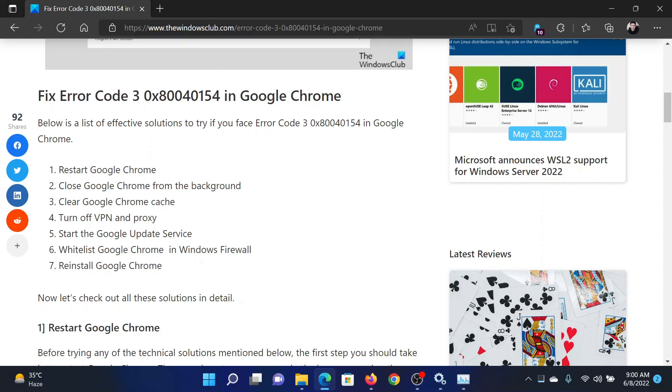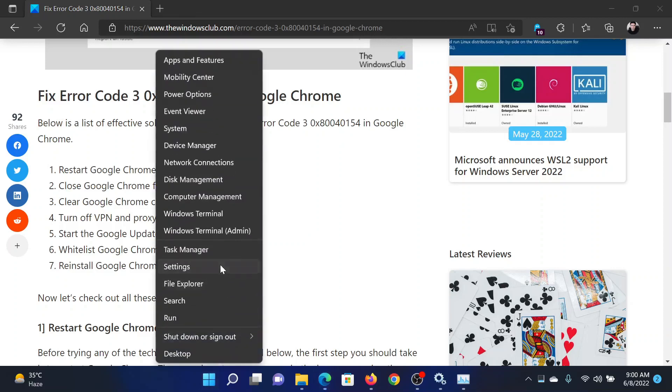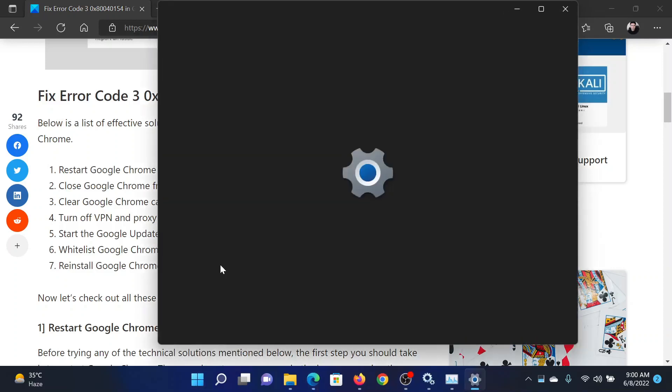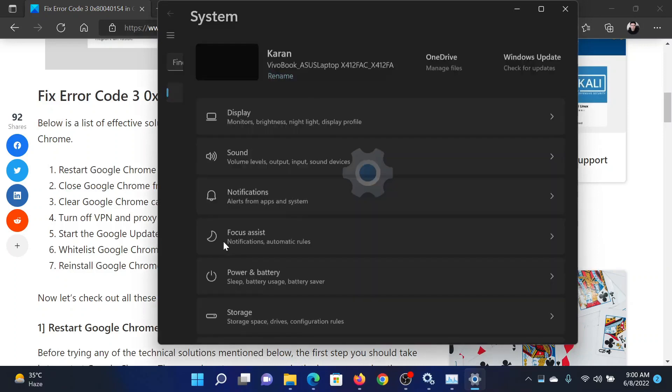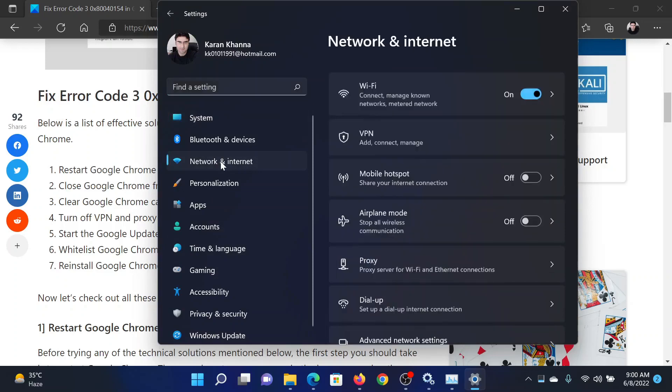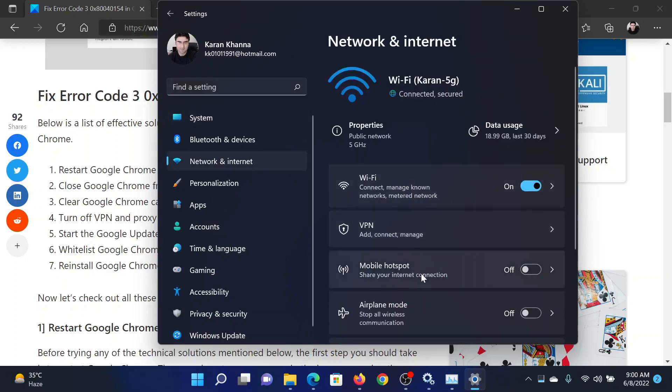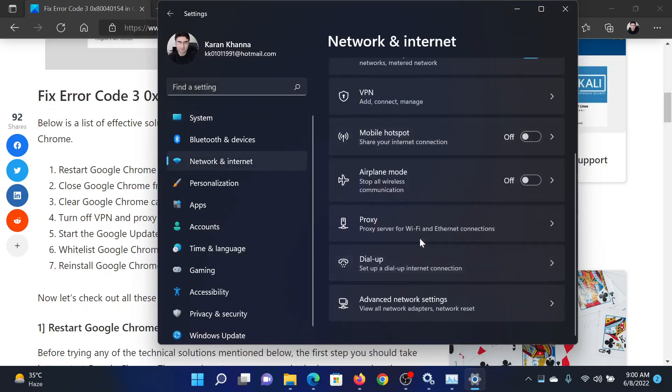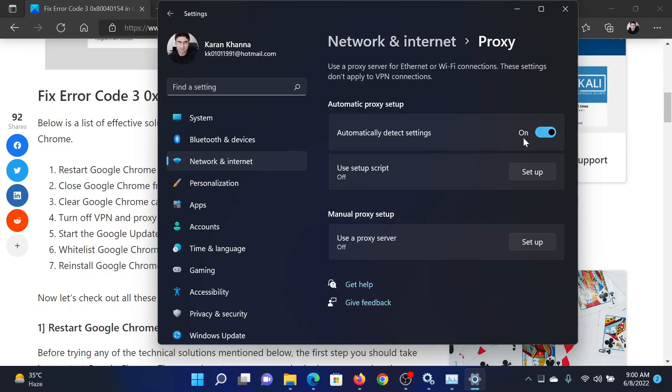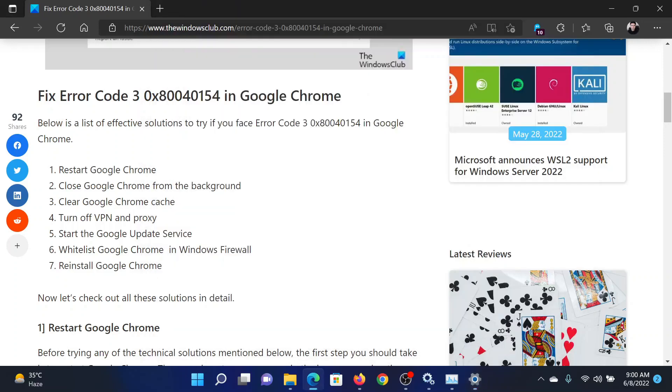As for disabling the proxy, right-click on the Start button and select Settings. In the Settings window, go to the Network and Internet tab on the list on the left-hand side. In the right pane, scroll down to Proxy and click on it. After this, turn the switch off for Automatically Detect Settings, and if Use Setup Script or Use a Proxy Server for Manual Proxy Setup is involved, then please turn off that as well.